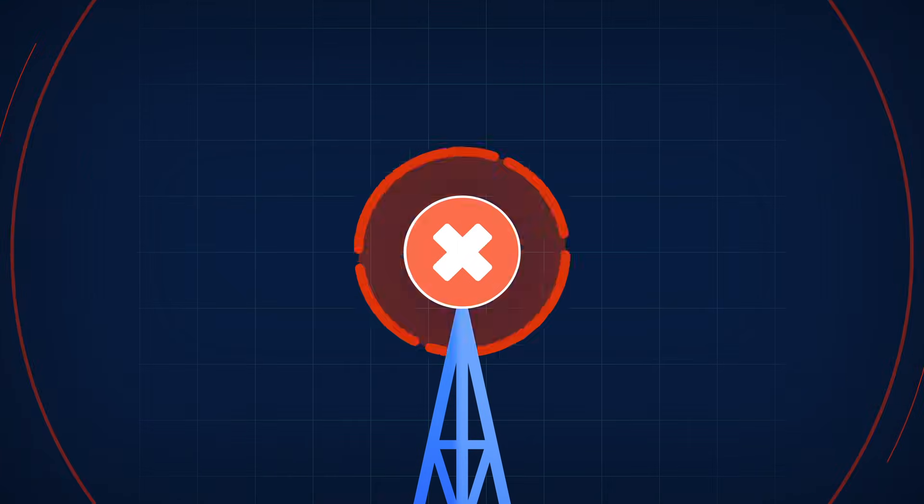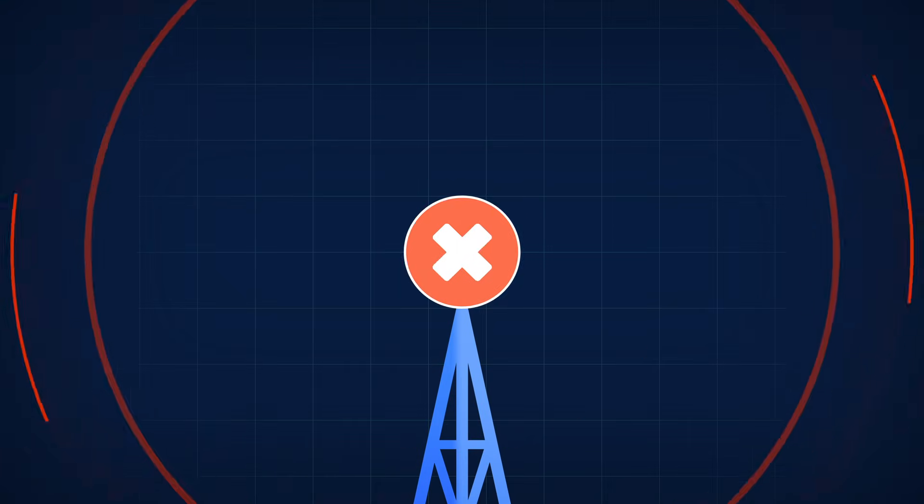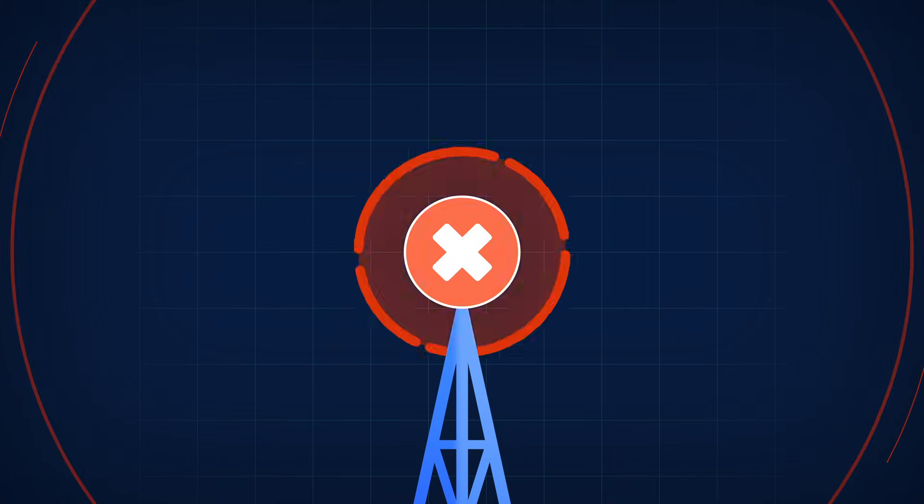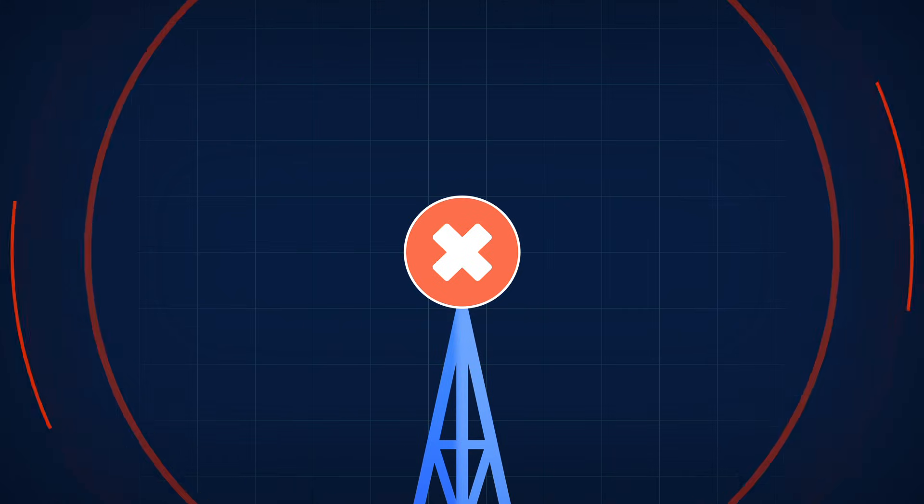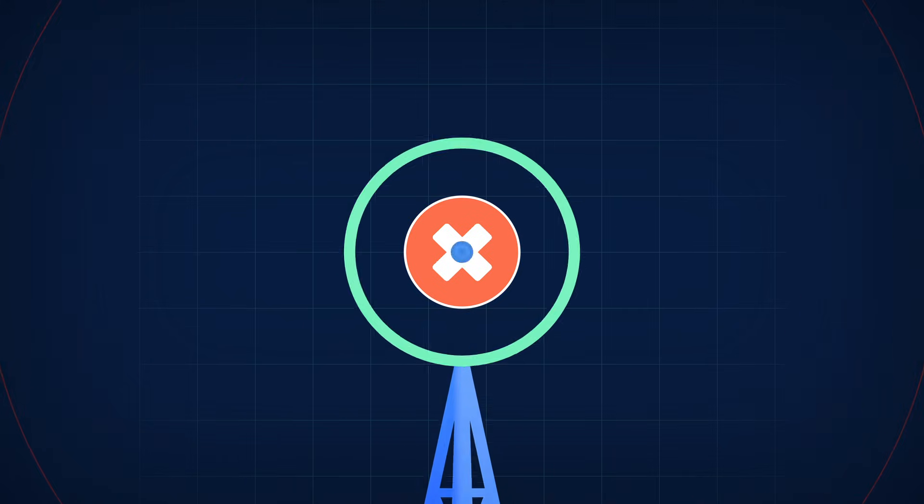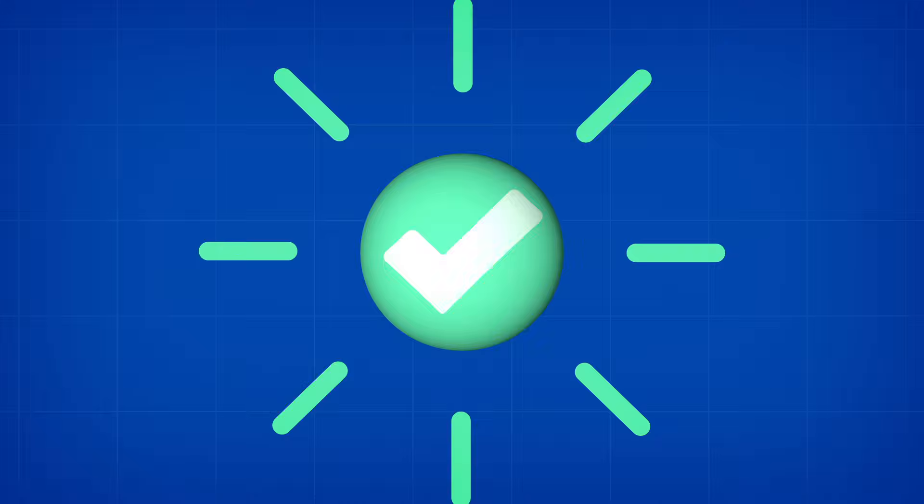Staying proactive in how you communicate downtime is one of the best ways to build trust with your users and reduce the number of tickets you'll receive.